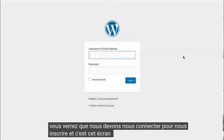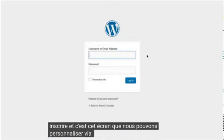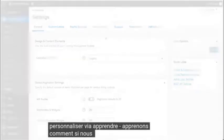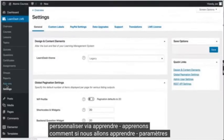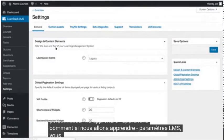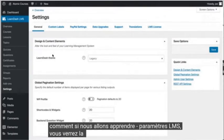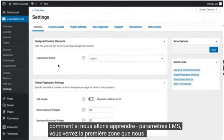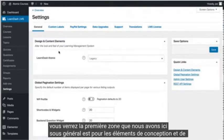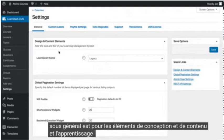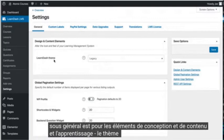And it's this screen which we can customize through LearnDash. Let's learn how. If we go to LearnDash LMS settings, you'll see the first area we have here under general is for design and content elements, and the LearnDash theme in use is legacy.